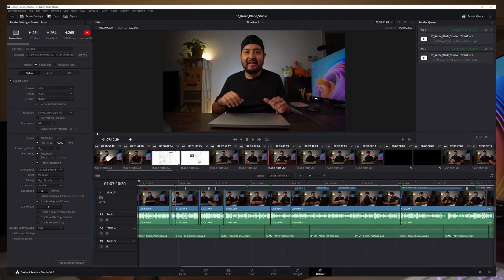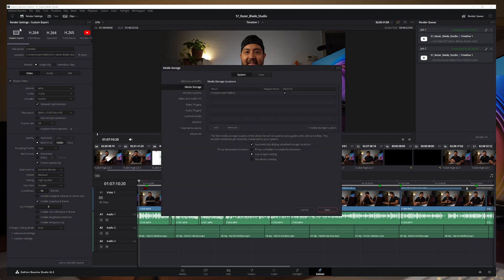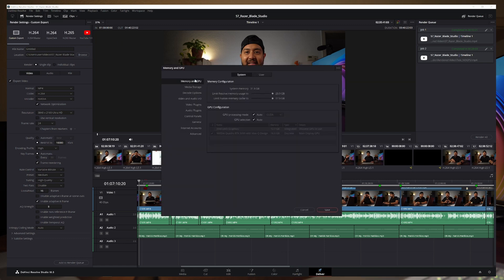I'll show you how to activate the GPU capabilities. Start DaVinci Resolve, start a new project, and go to the DaVinci Resolve tab, then go to Preferences, and then go to Memory and GPU. In Memory and GPU you will find the settings that DaVinci Resolve already identified as best when you installed the software. Under GPU processing mode, you can select CUDA or OpenCL depending on your GPU. For NVIDIA, you can select CUDA. For AMD Radeon, you need to select OpenCL. Probably just leave it on auto and it's going to be perfect.